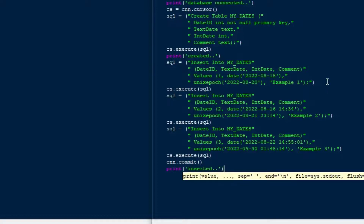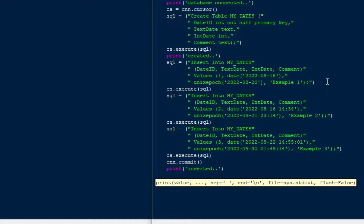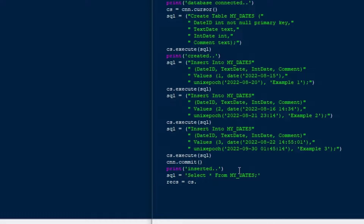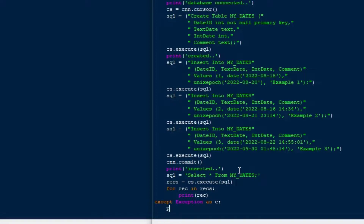I'll put cnn.commit on there so those records are committed to the database — that commit operation saves the data. I'll give some feedback with print 'inserted'. Then to test this out, I'll do a SELECT * FROM my_dates, which is a simple select statement to grab everything from the table. I'll use records equals cs.execute(sql) and then loop with 'for record in records: print(record)' — the simplest way to retrieve data from the database.